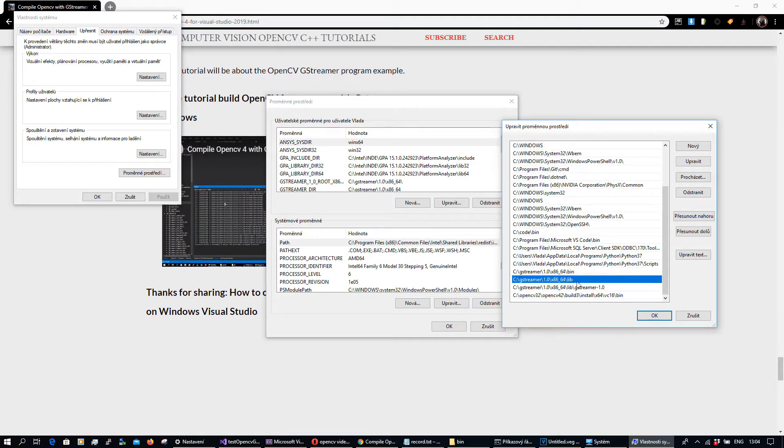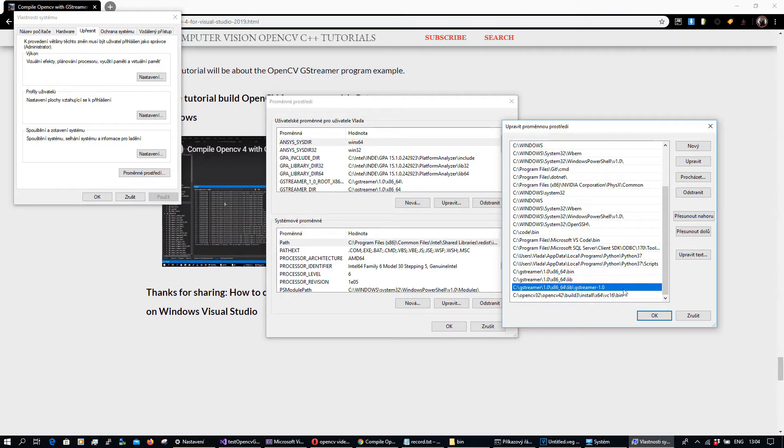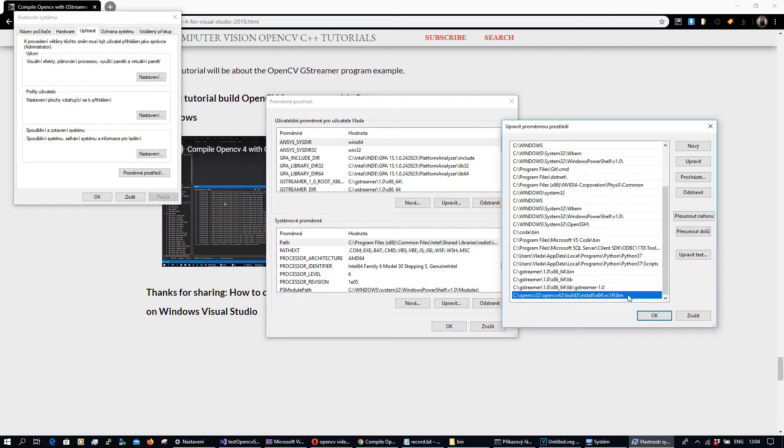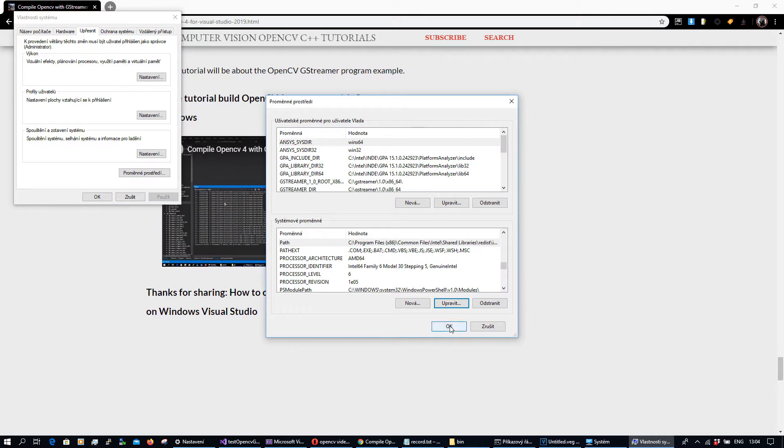GStreamer this one and this one. Actually this will allow your C++ application when it's running to find the GStreamer runtime environment and access this runtime environment during the execution of your C++ application.